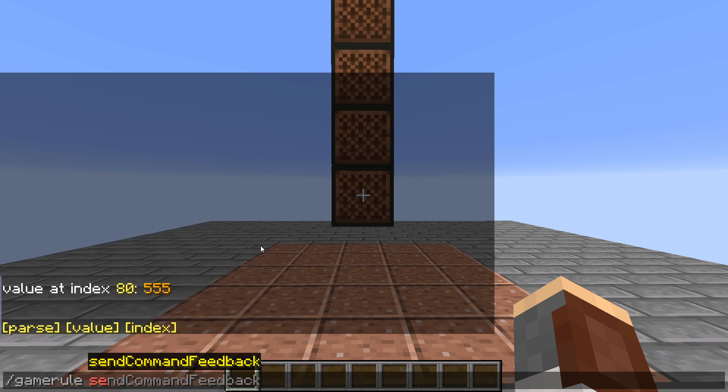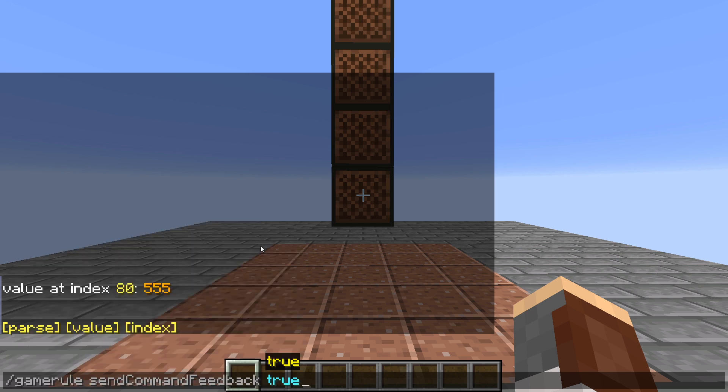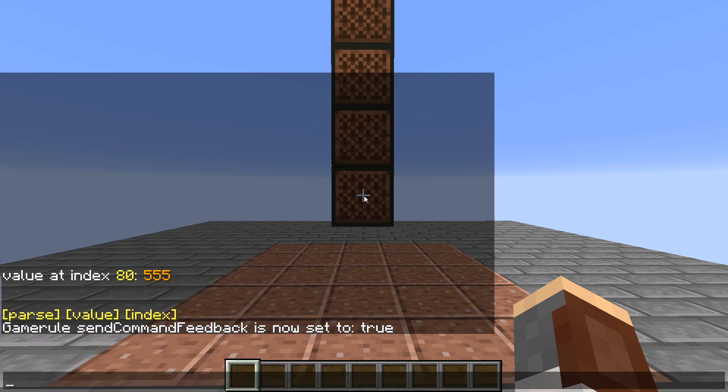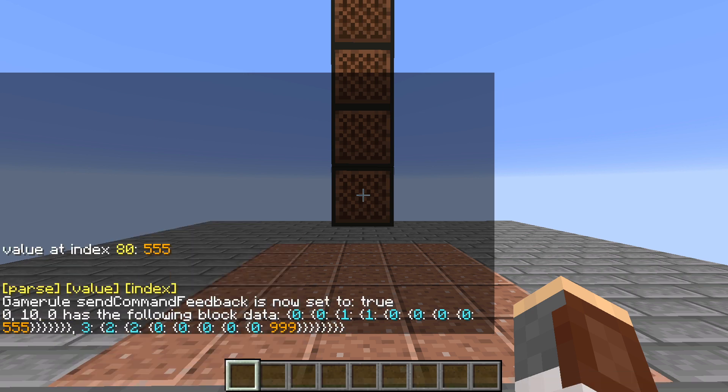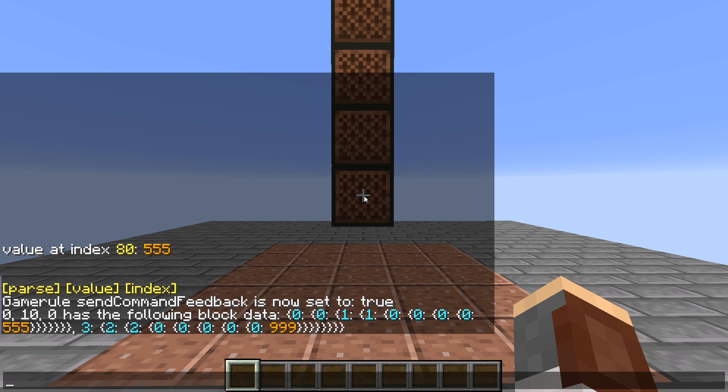I'm just going to turn on send command feedback real quick so that I can show you what the inside of this data in the jukebox looks like. As you can see, we just have two entries. One has our value of 555, and one has our value of 999.